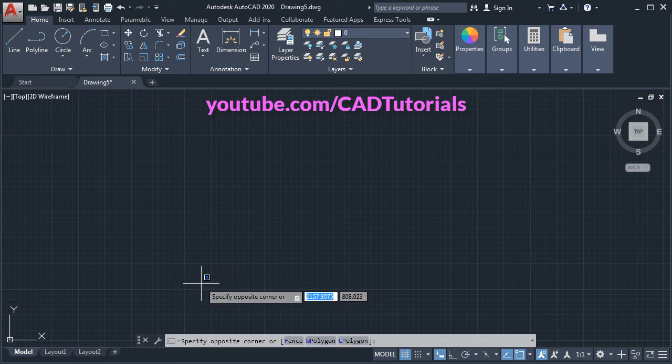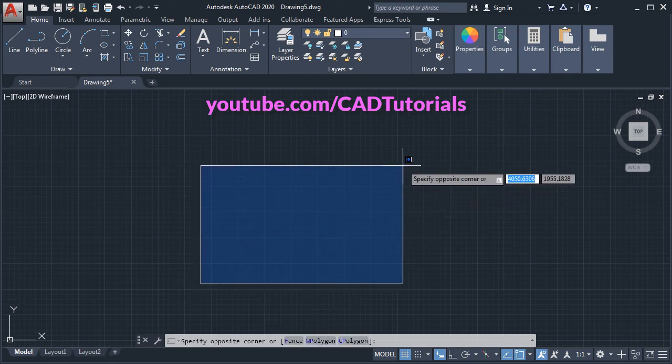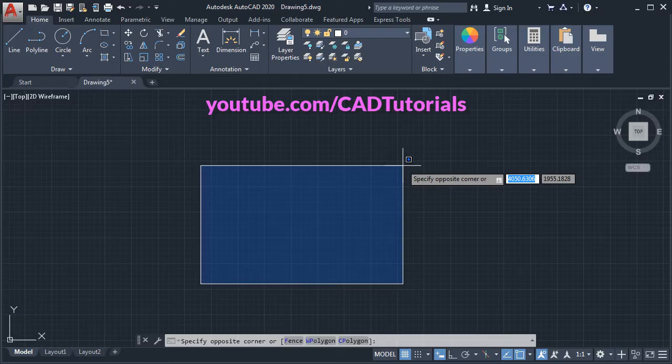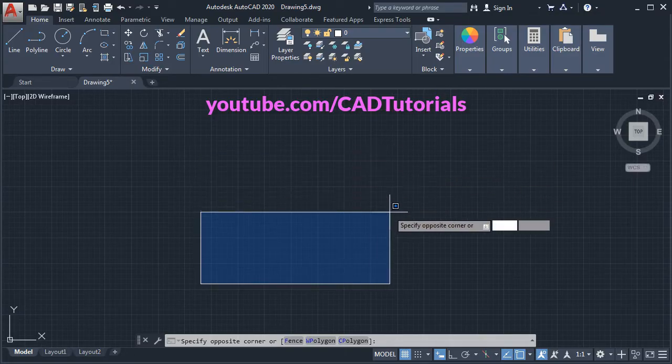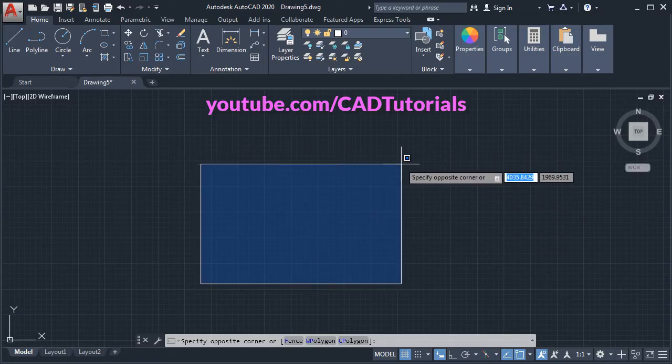When you click in empty space and take your cursor away, it shows specify opposite corner and it gives this selection window.